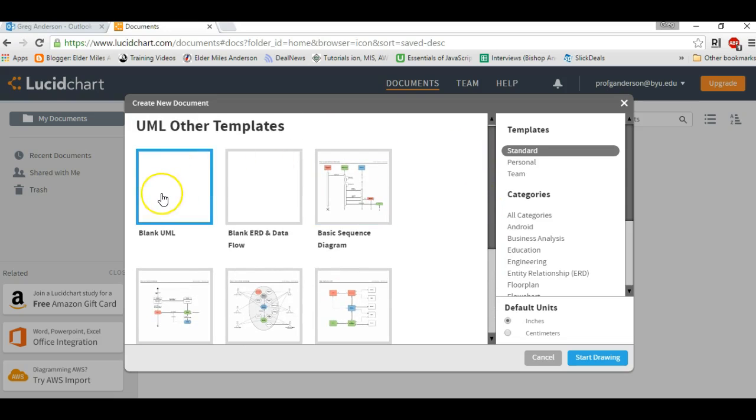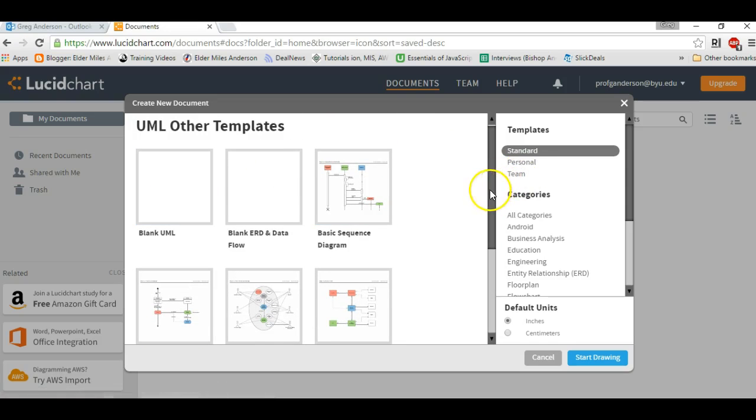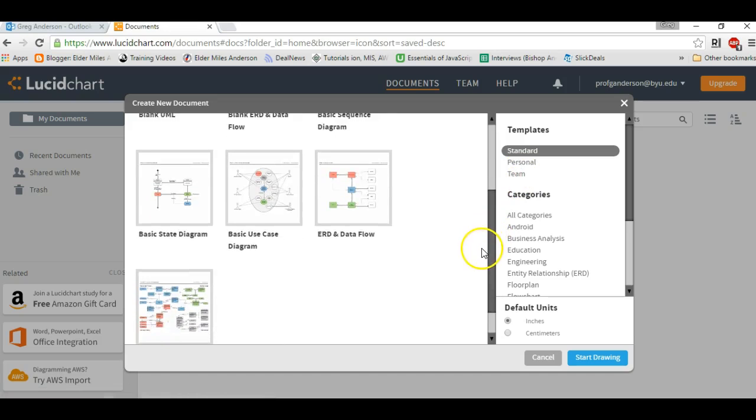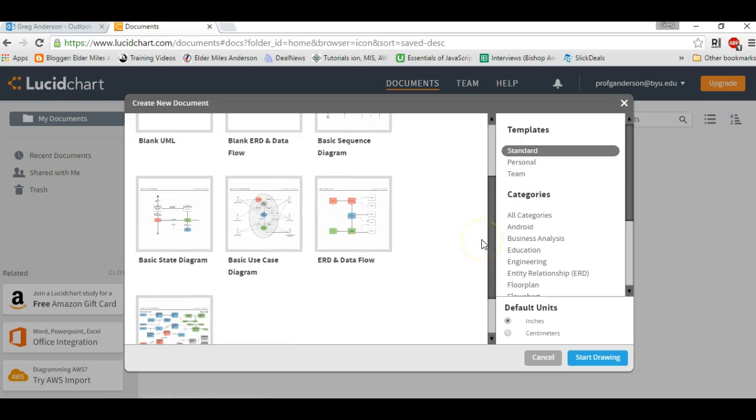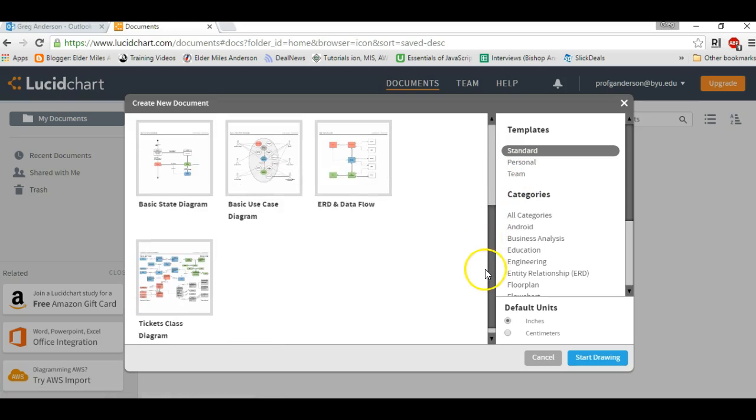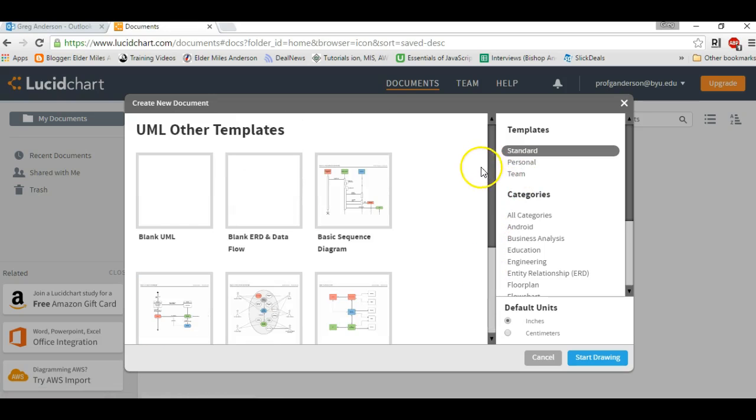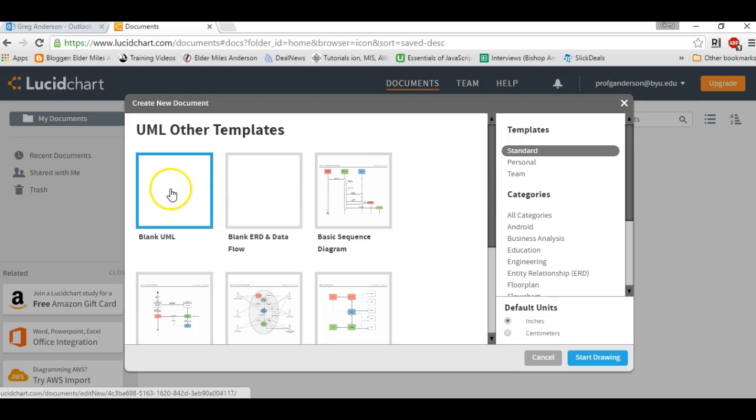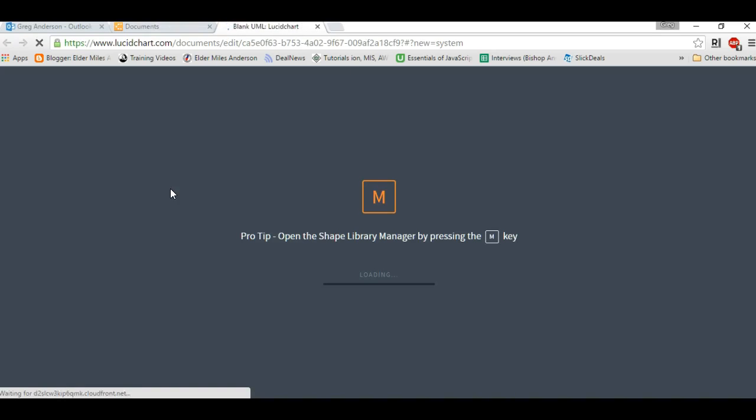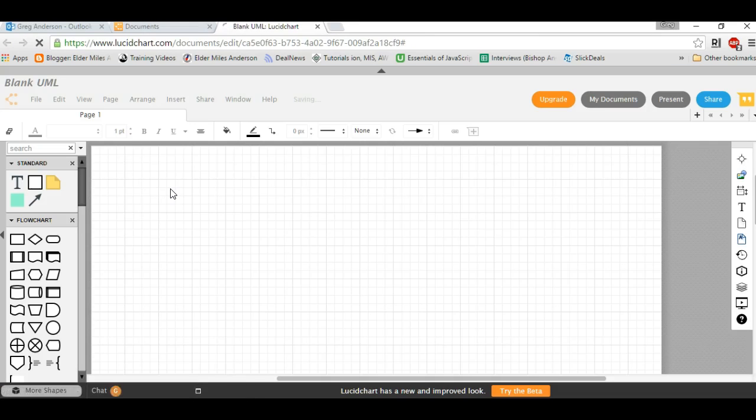If you notice, right here we have a blank UML document. You also have use cases and sequence diagrams and other documents you might be making in Dr. Bonnie Anderson's class. In our situation, we're going to make a class diagram, so click on Blank UML, and it will generate a blank document for us.